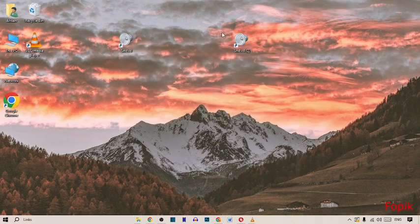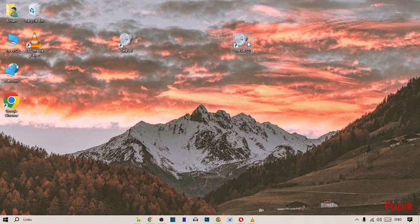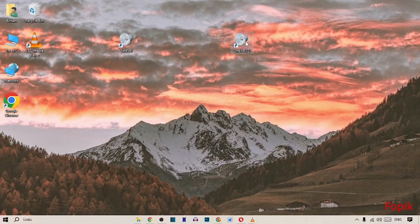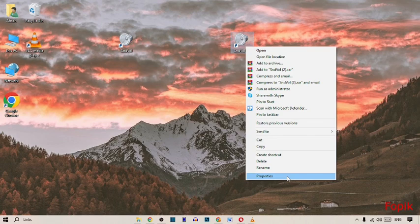As you see here, another sound volume icon is created here. Simply click. Go on the icon and press left button of your mouse, and here you go on Properties.